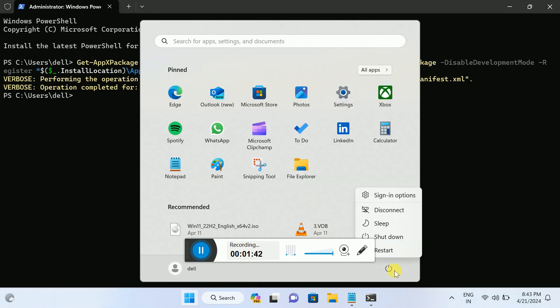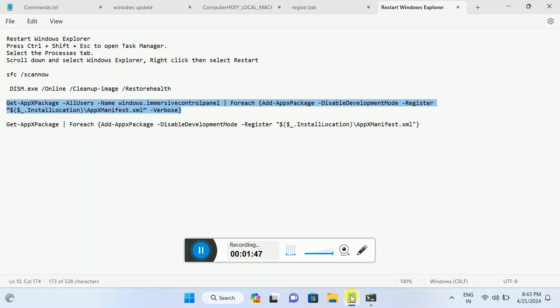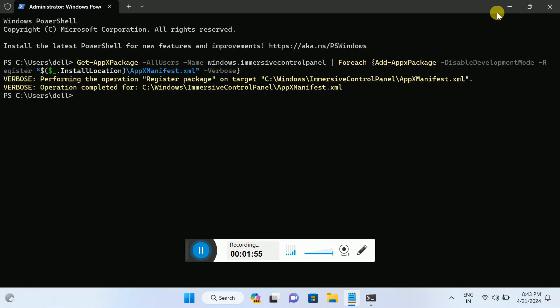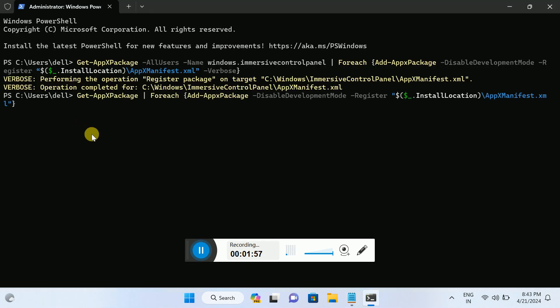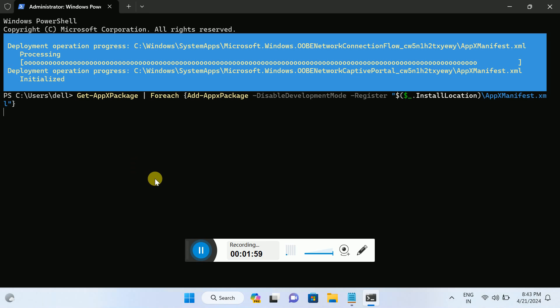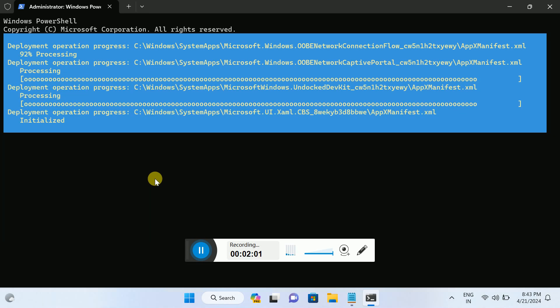If not, you can restart your system once, and after that it should fix the issue. If it doesn't fix the issue, you can also hit this command. This will reinstall all the packages in Windows 11 and 10. Hit enter. This may take some time.